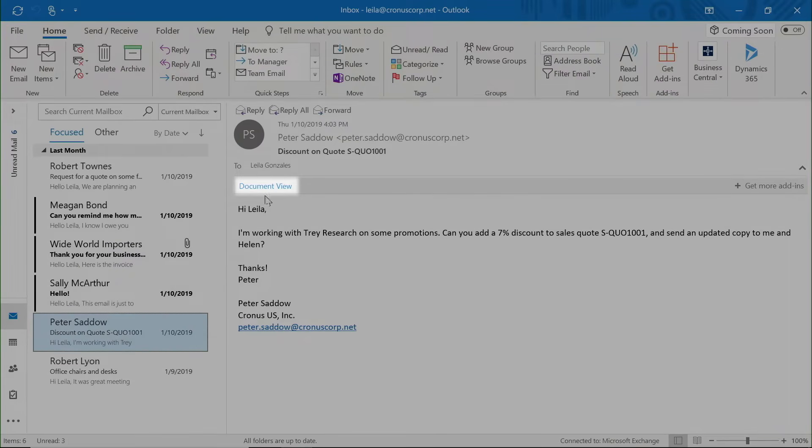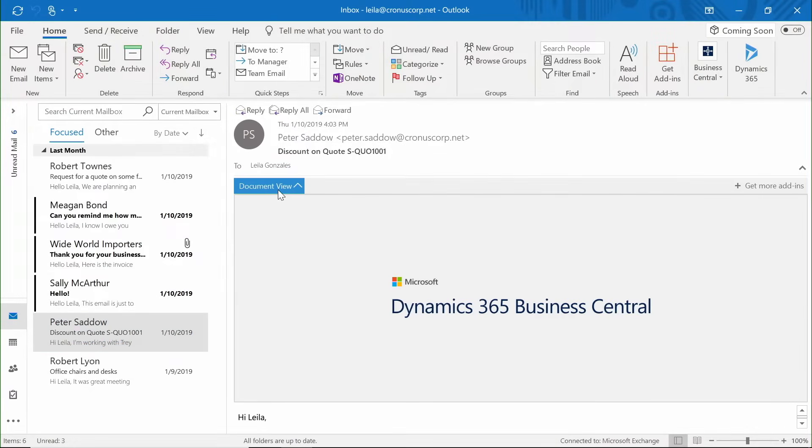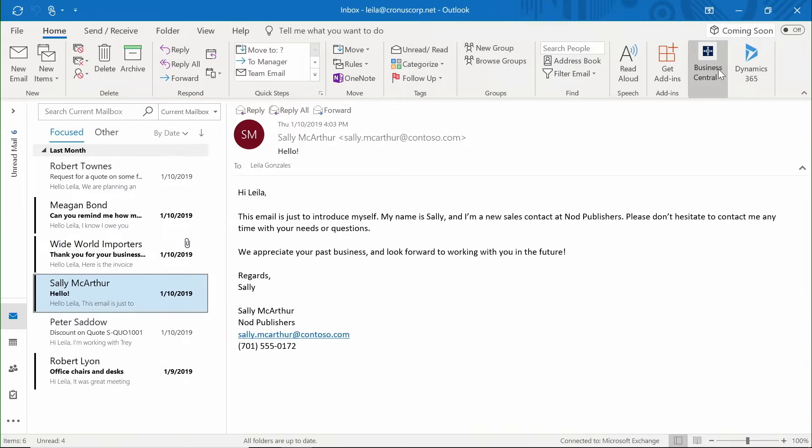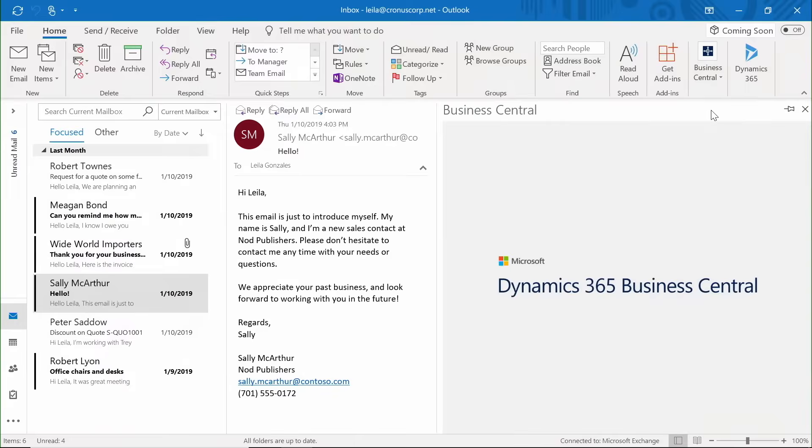Like a team member's email requesting a discount on an existing quote. Contact Insights can also tell you when an email contact is not yet part of your Dynamics 365 database.